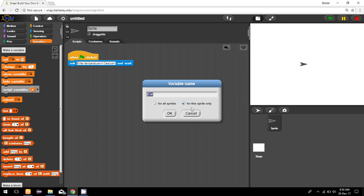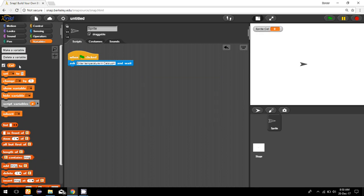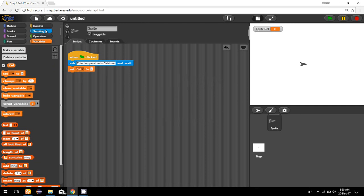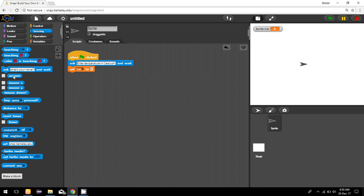After that, we're going to set this Celsius to the answer the user is going to give. Now I need to convert this Celsius by using a formula.